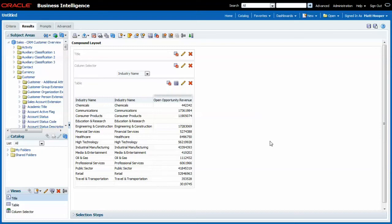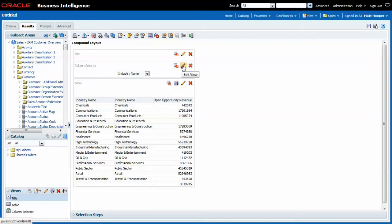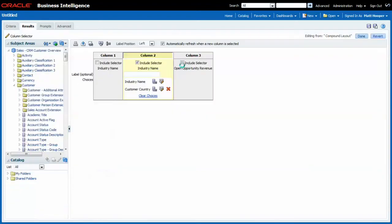I would prefer not to see the second industry column. I go back into my column selector and look how I have options here for both columns.